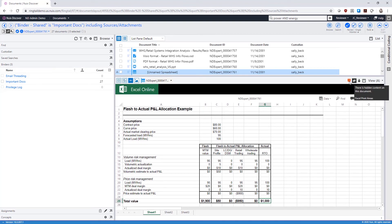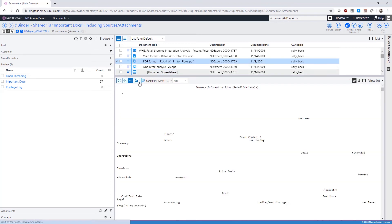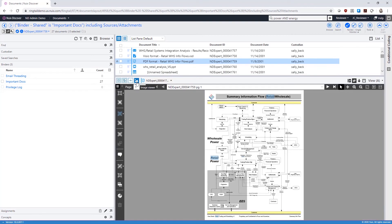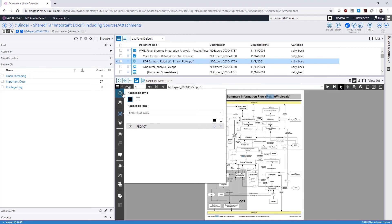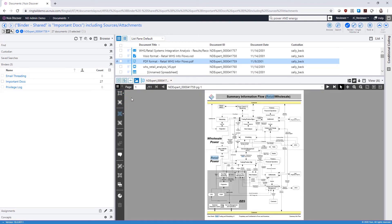If the document is in an image format, either natively or as imaged using Discover, image format is where you can apply highlights and redactions. We can remove existing highlights and redactions.